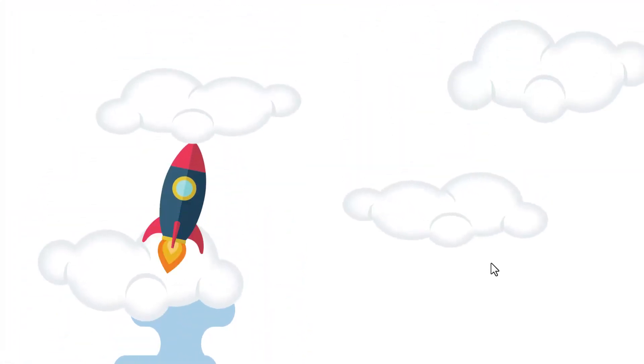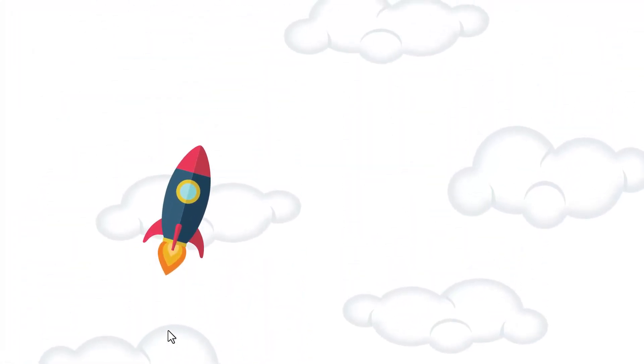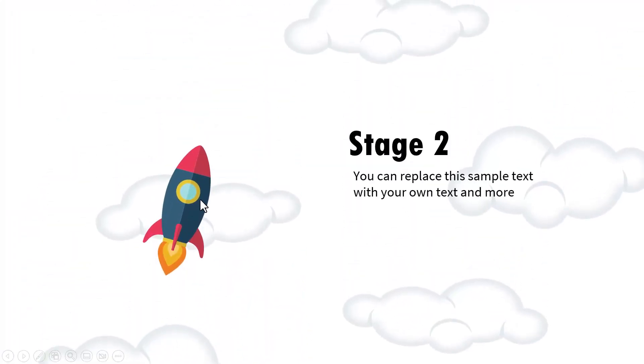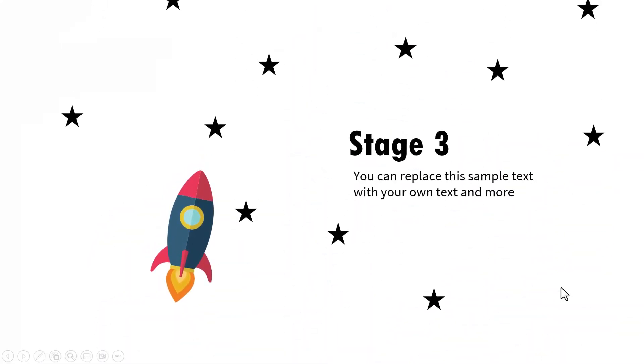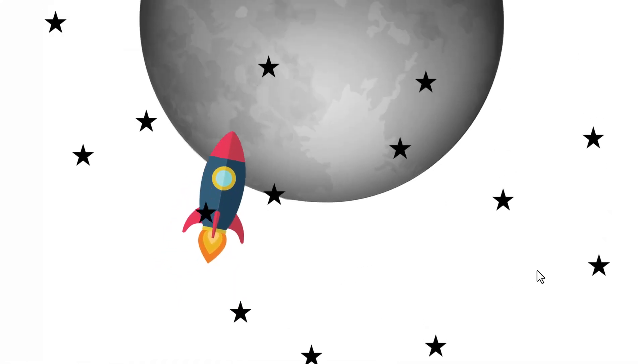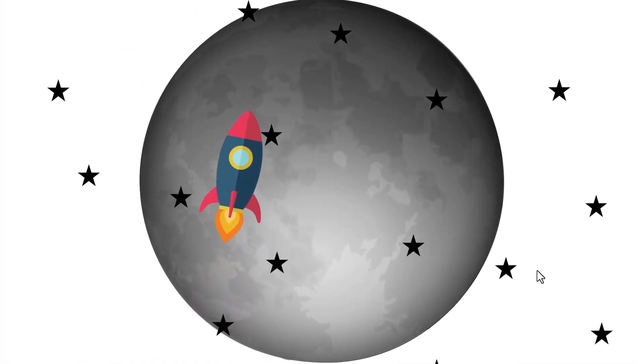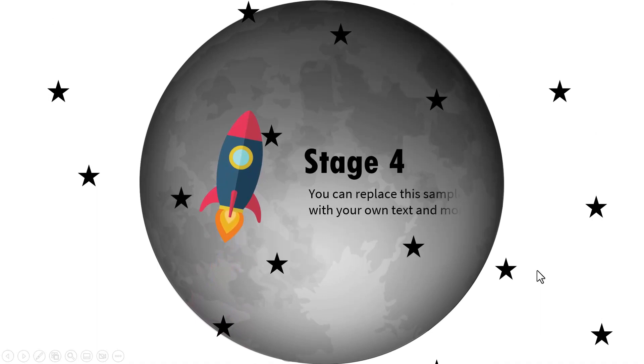Then on a click we show the second stage where the rocket goes to the clouds. Here is the explanation for that stage. Then on a click it goes to the stars and this is the stage 3 explanation. And finally it reaches its destination which is the moon. And here is our explanation for stage 4.